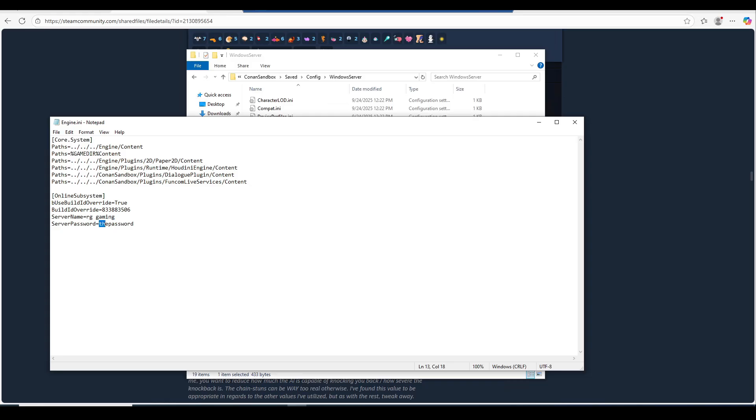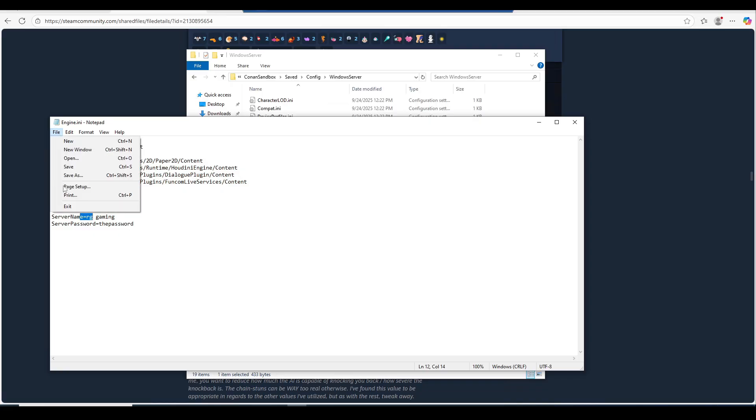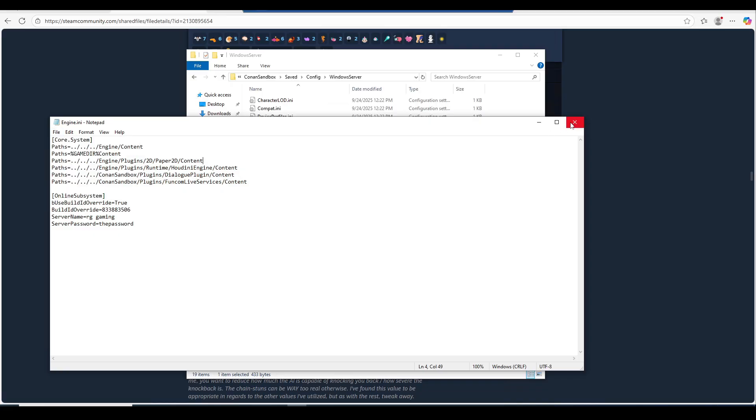Simply put in the server password, which is the password to join the server. Once you're done with this, just go ahead and go save, or file save, and then just close that out.